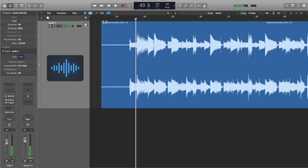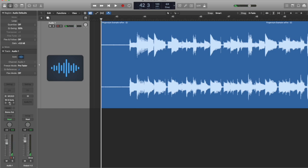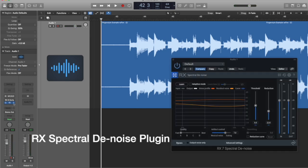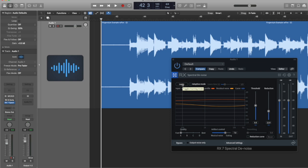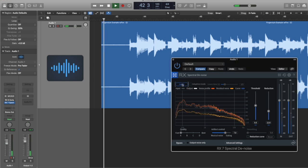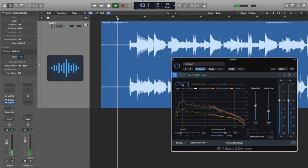Listen to all that noise. We don't want to hear that on our recording. So what I'm going to do is bring up a different plugin called the RX Spectral denoise program. The way this thing works is that we have to learn the profile of the noise, and then we can remove it. So I'm going to click on the learn button, and then I'm going to play a little sample of that fan noise.